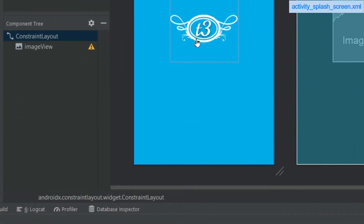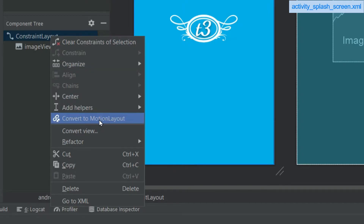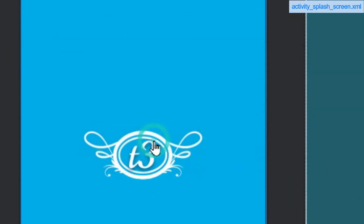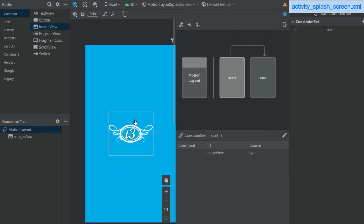Under the component tree, right-click on ConstraintLayout and add motion layout. You can observe that our parent layout has been changed to MotionLayout and the design view has also changed a little bit. There's also one more XML file that has been generated with the name activity_splash_screen_motion_scene. We will get to that XML file later.